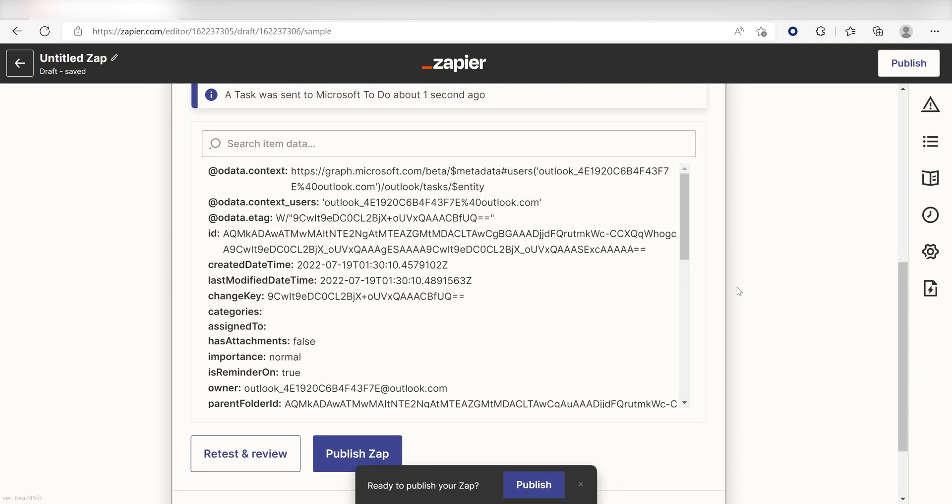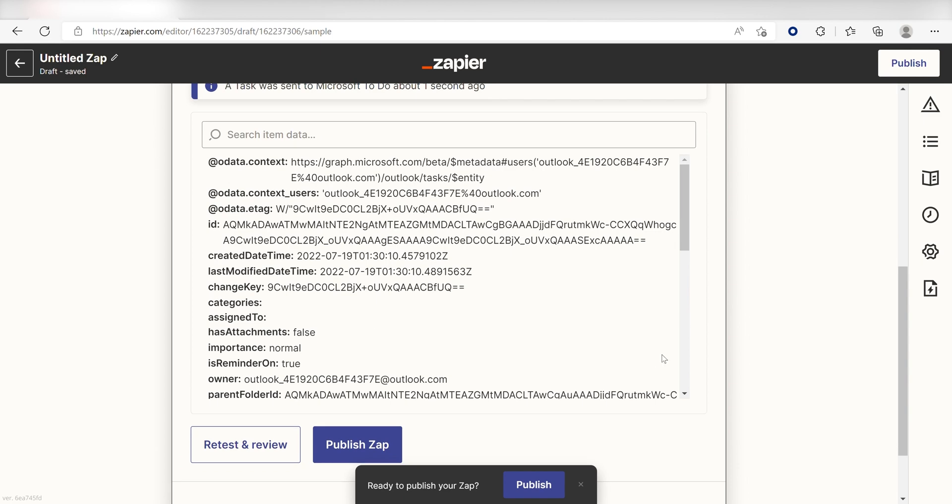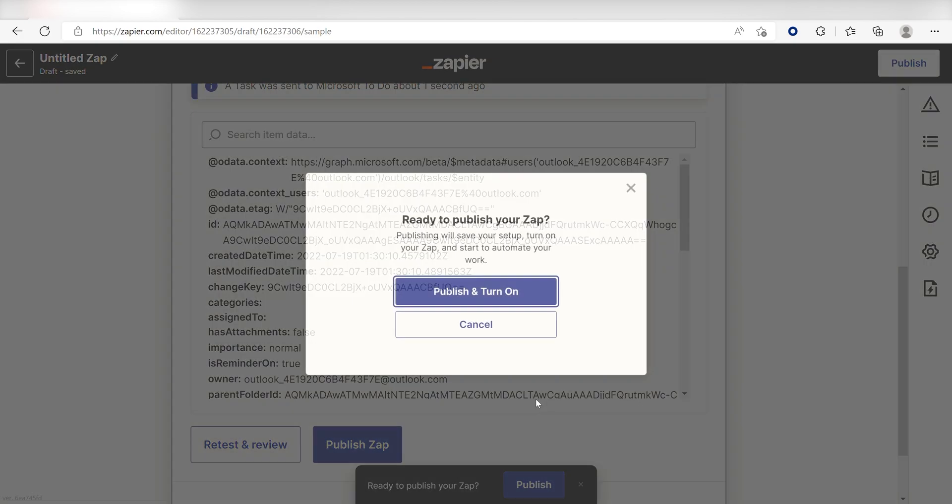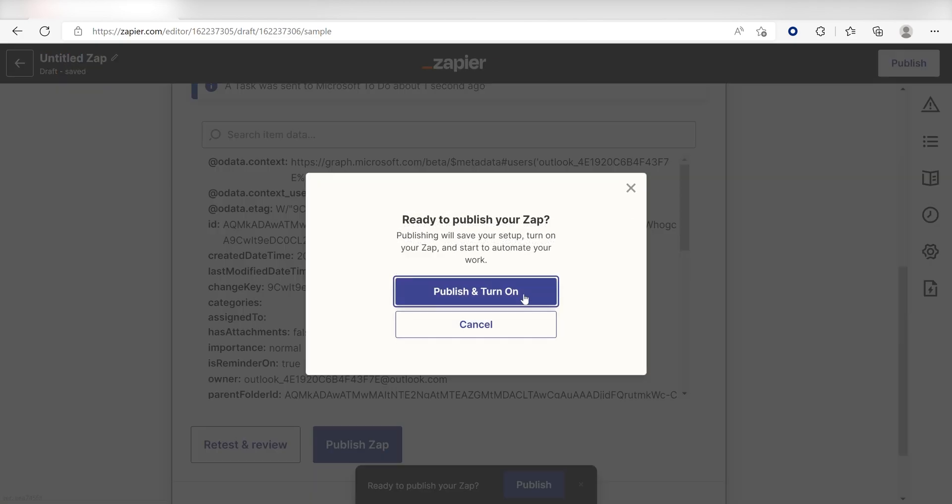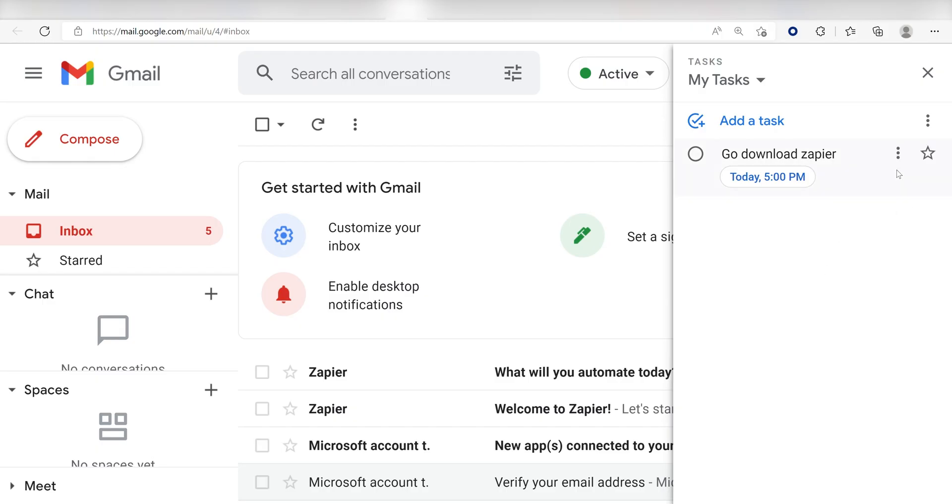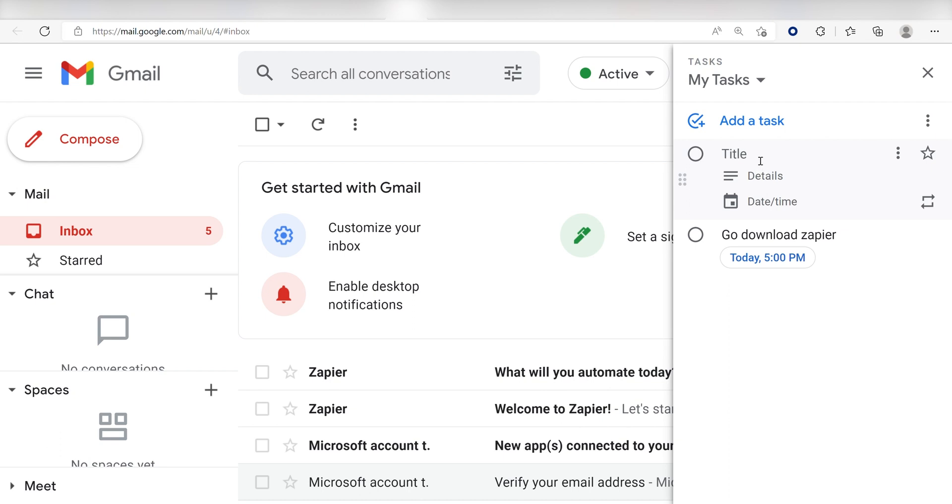Now, anytime you create a task in Google Tasks, it'll automatically come up in Microsoft ToDo. I hope this was a helpful demo. Zapier can do so much more with these two apps and thousands of others. Check Zapier out. There's a free trial. Click the link in the description.